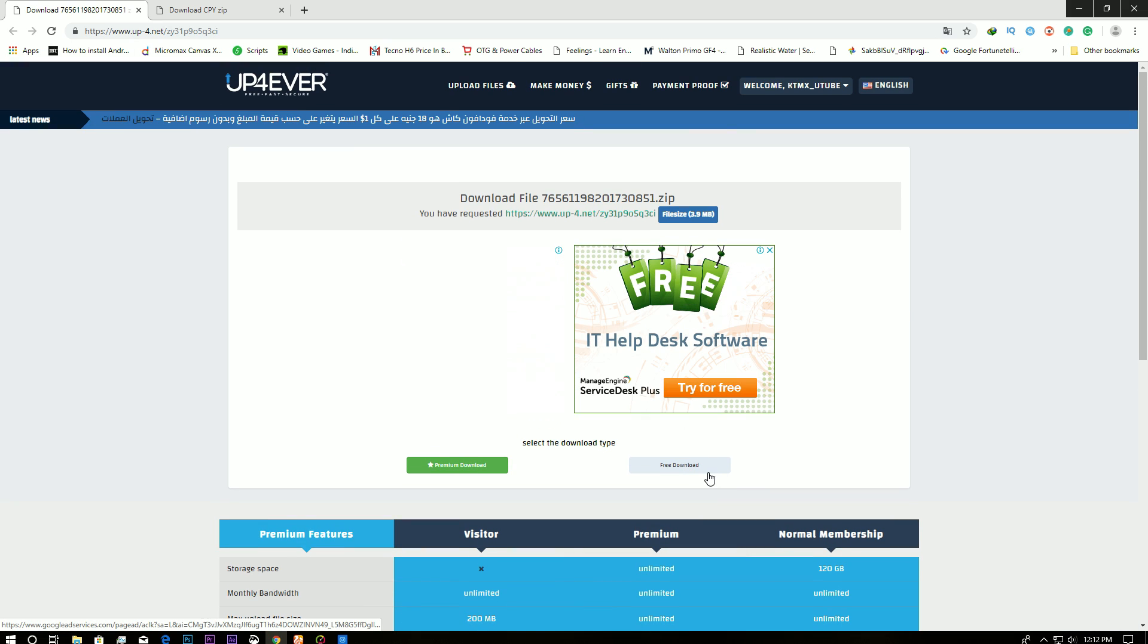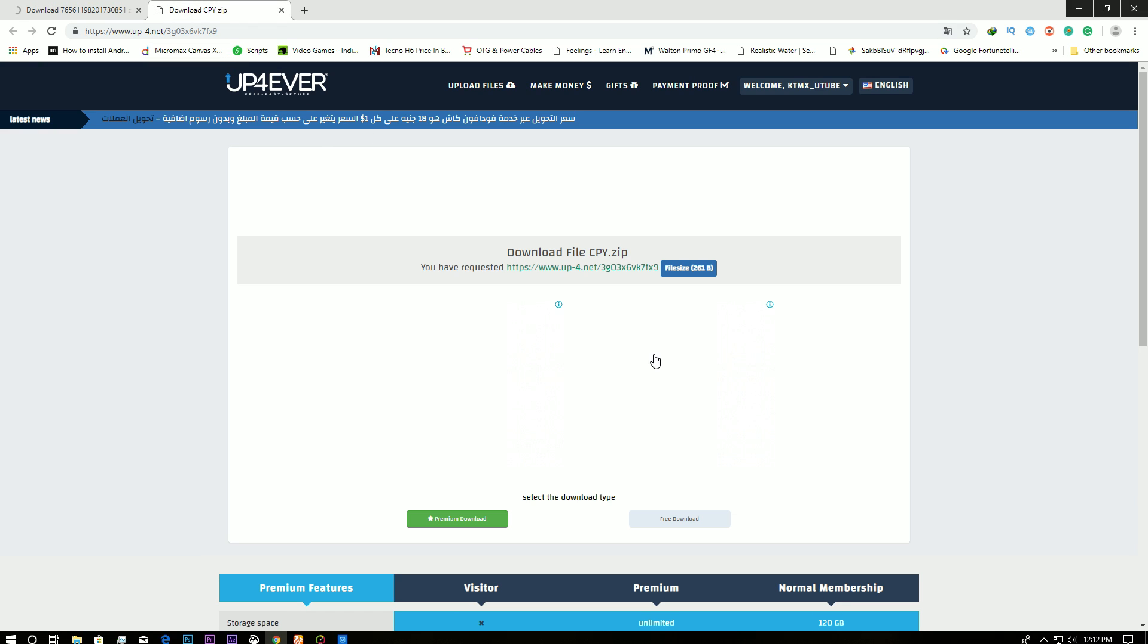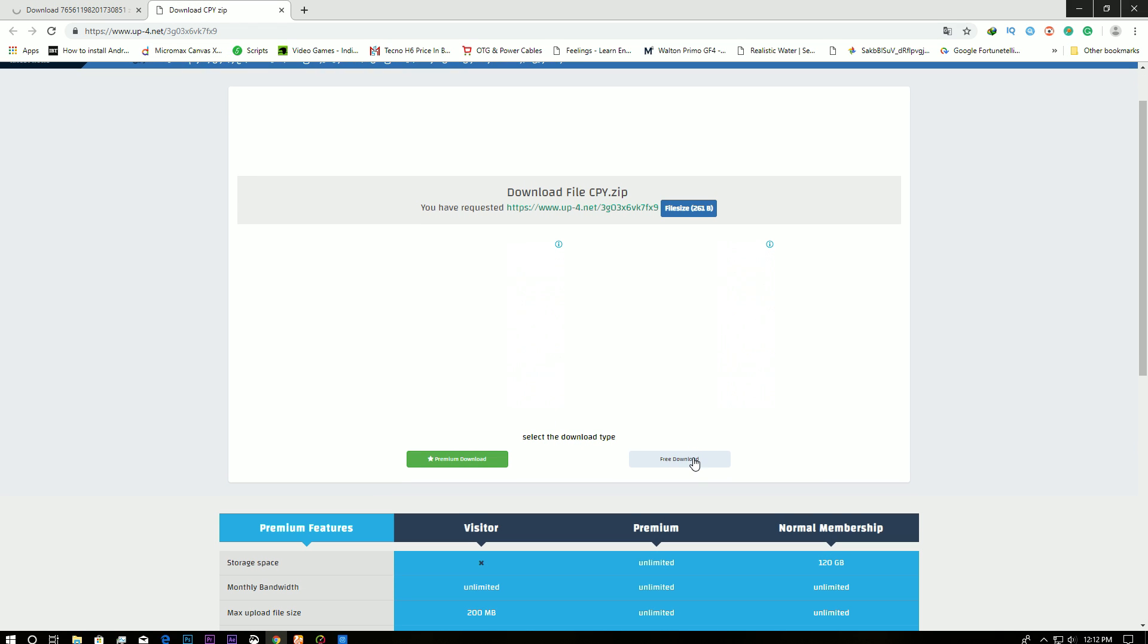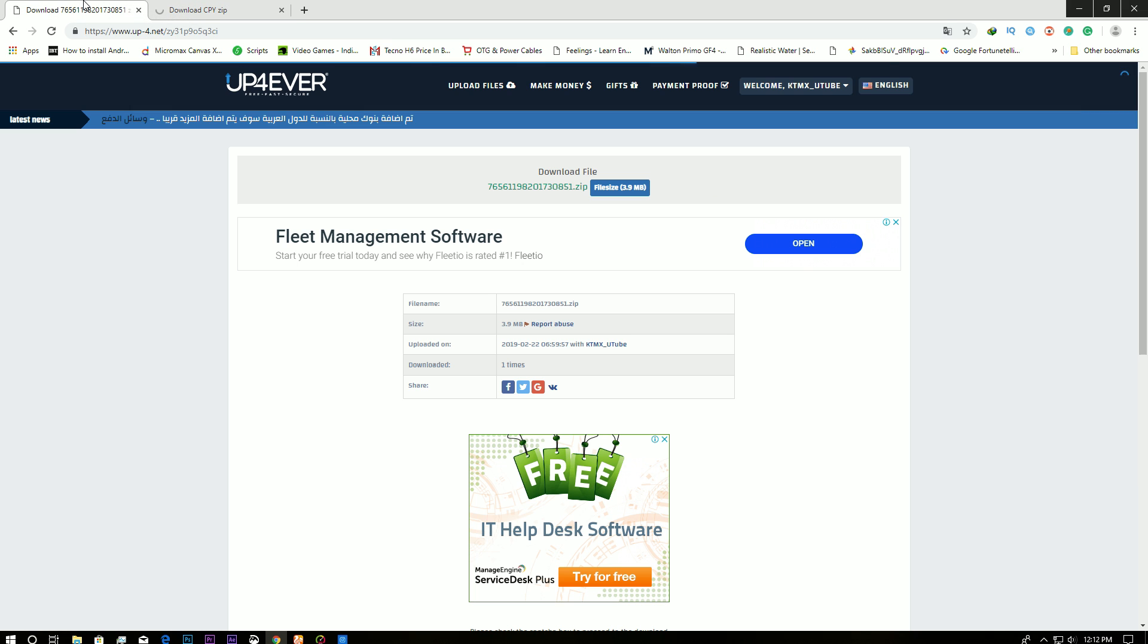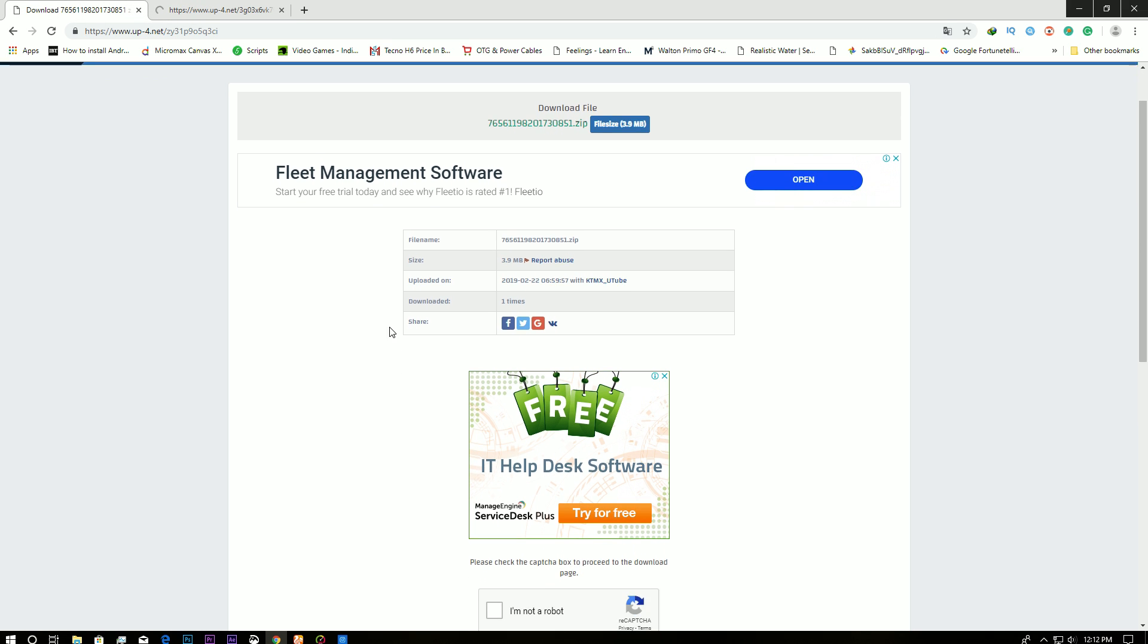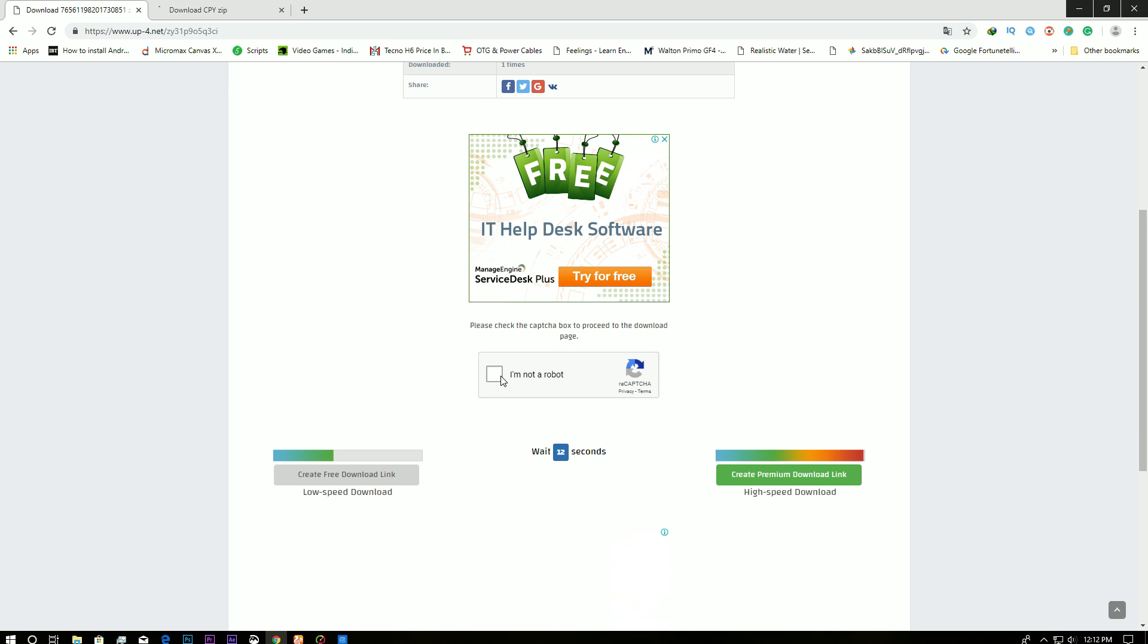Click on free download, and I'm going to click on free download from this as well. Then I have to prove that I'm not a robot.